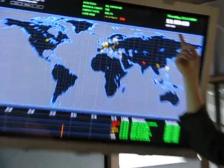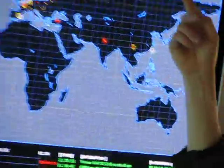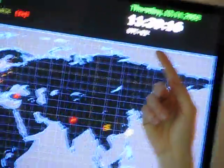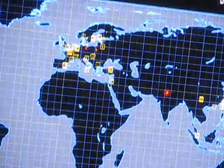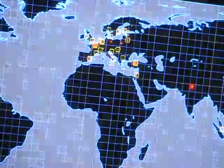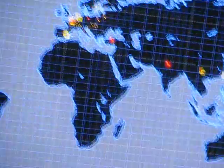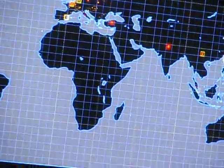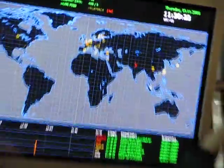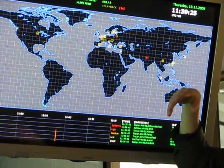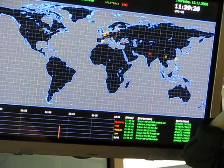This map cycles through different modes. Right now it's showing real time — you can see 11:39, which is about three minutes ago, so it's almost real time. Then it will shift modes and show you the last hour, the last 24 hours, Europe in detail, and so on.